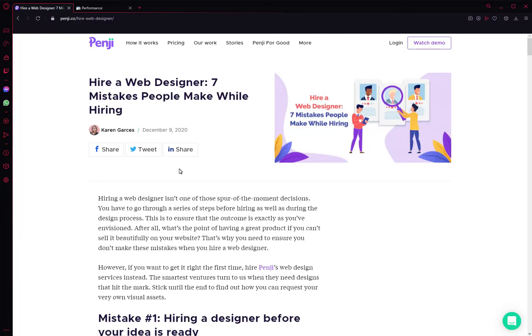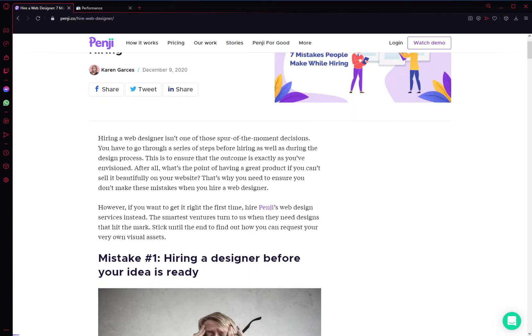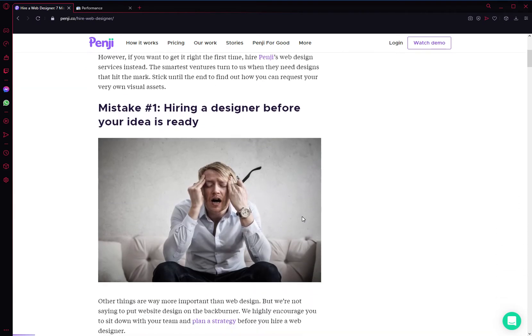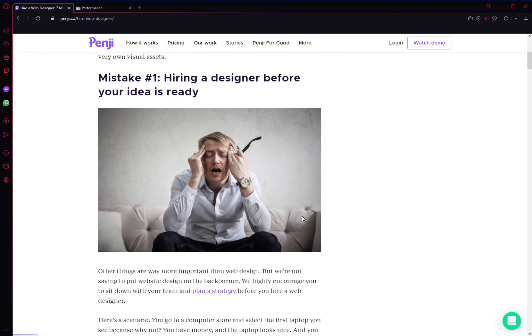Today we're going to go over the seven most common mistakes that people make when hiring a web designer. Hiring a web designer is crucial if you're trying to build a professional website and upgrade from Wix, Squarespace, or whatever else you're doing. Before you do, make sure to watch this video or read this article so you can avoid these seven mistakes.